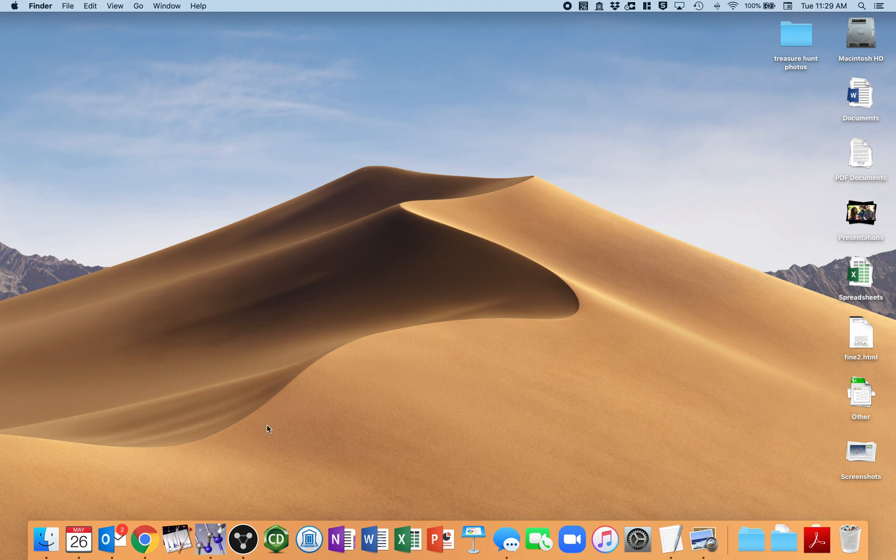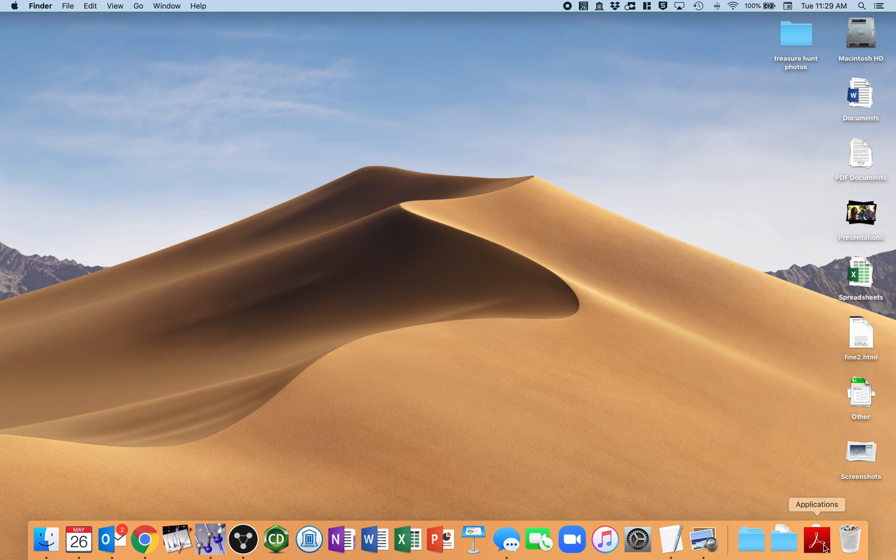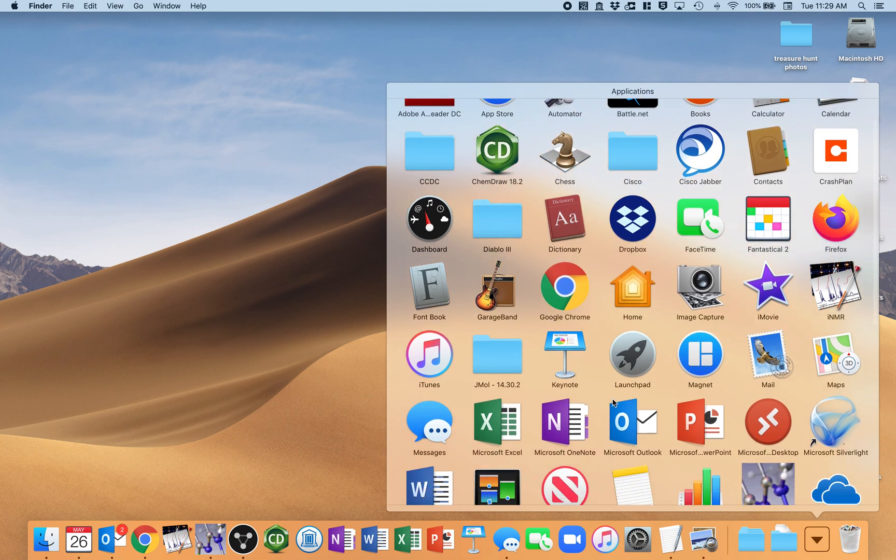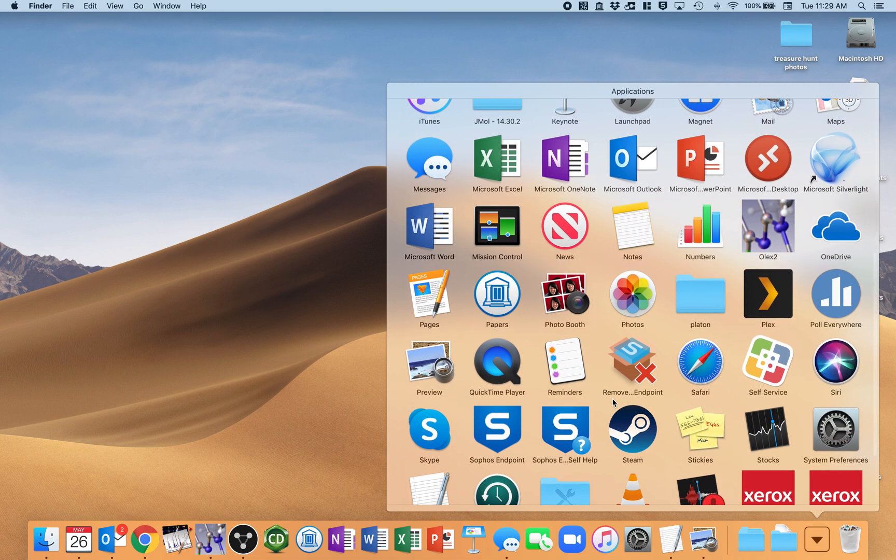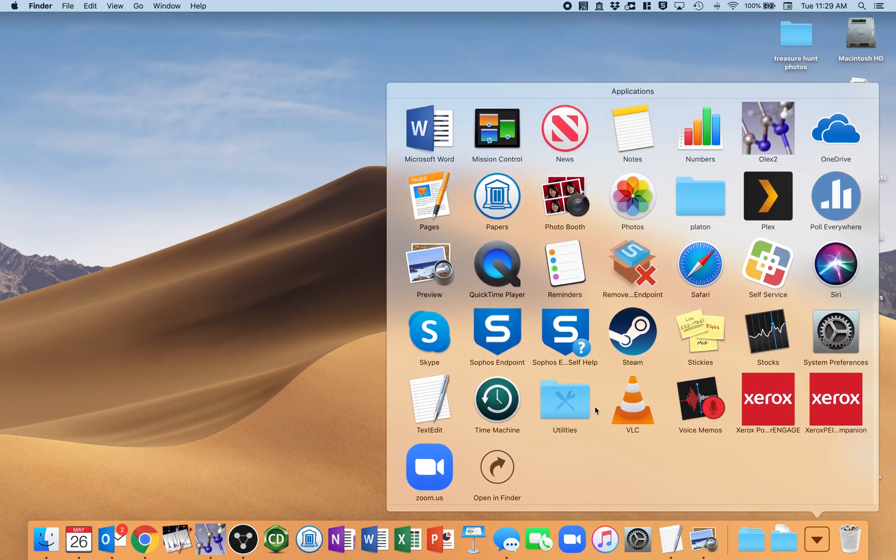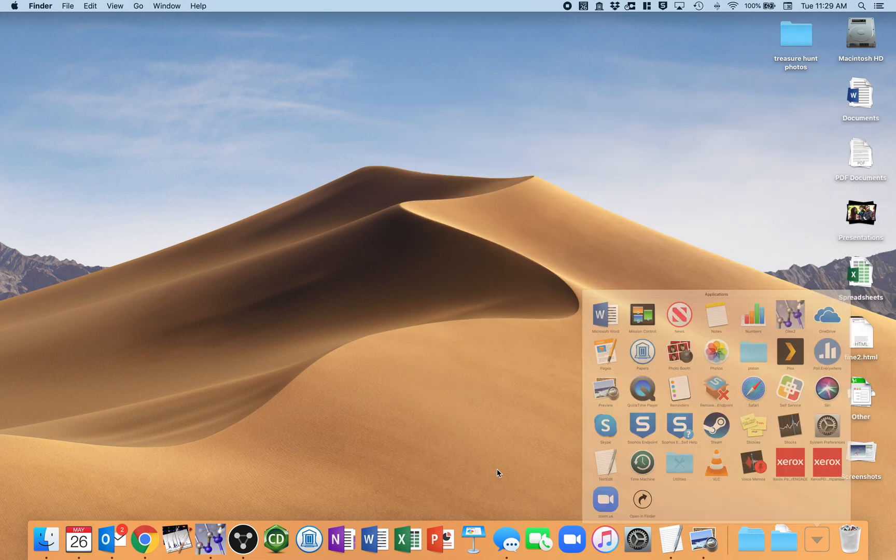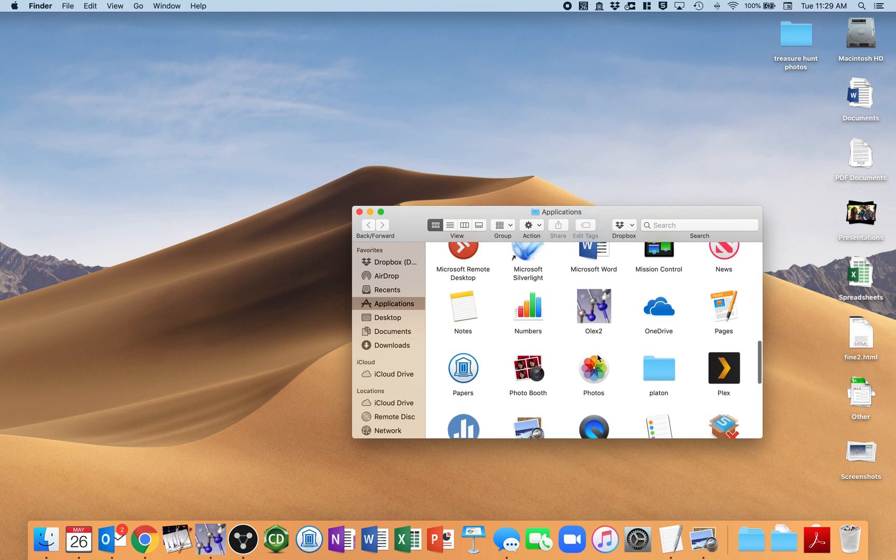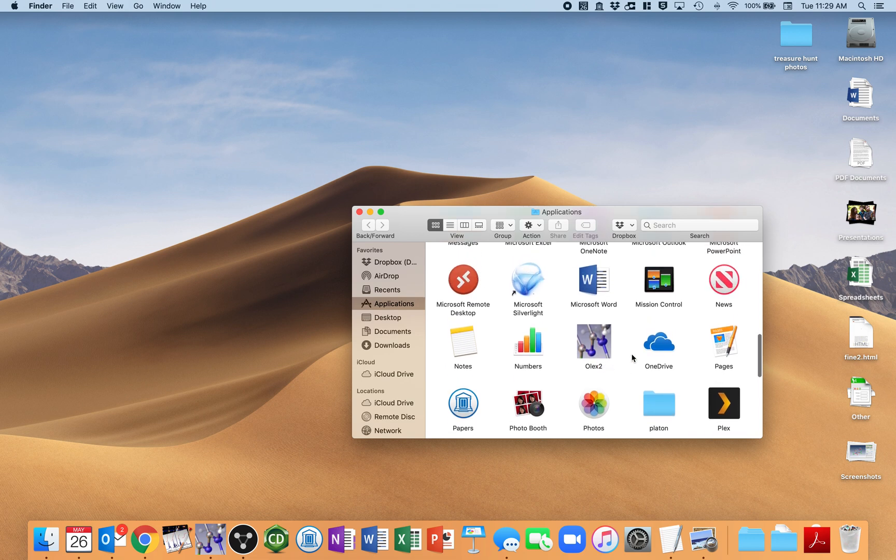Alright, so what we need to do first is find the OLEX2 application. I'm going to go to my Applications folder. Now, this handy-dandy pop-up isn't going to give me what I need. I need to actually open it up in the Finder window, and just conveniently it already pops up right there.